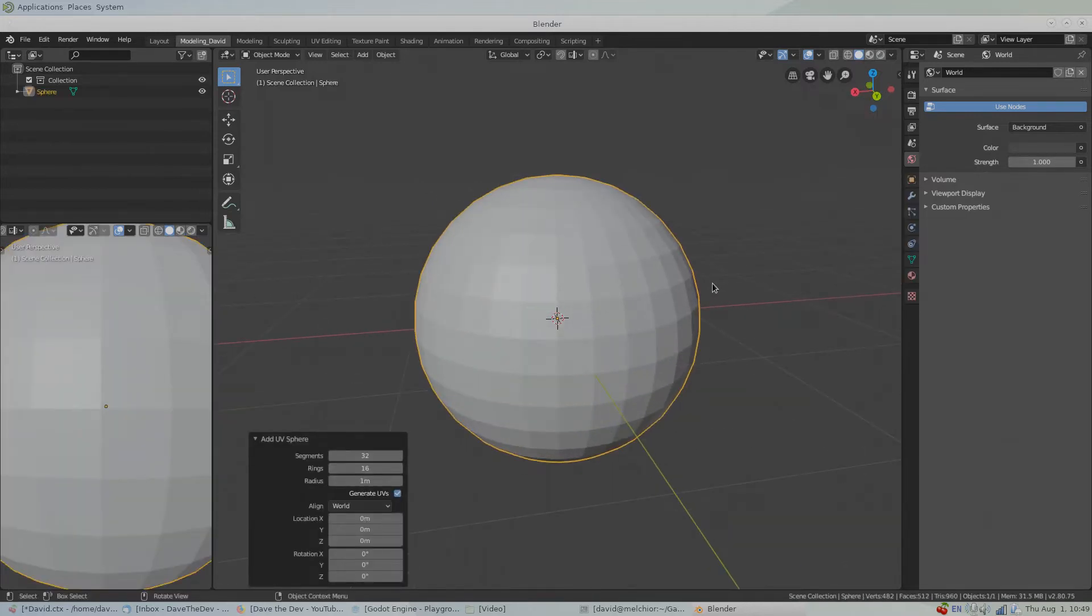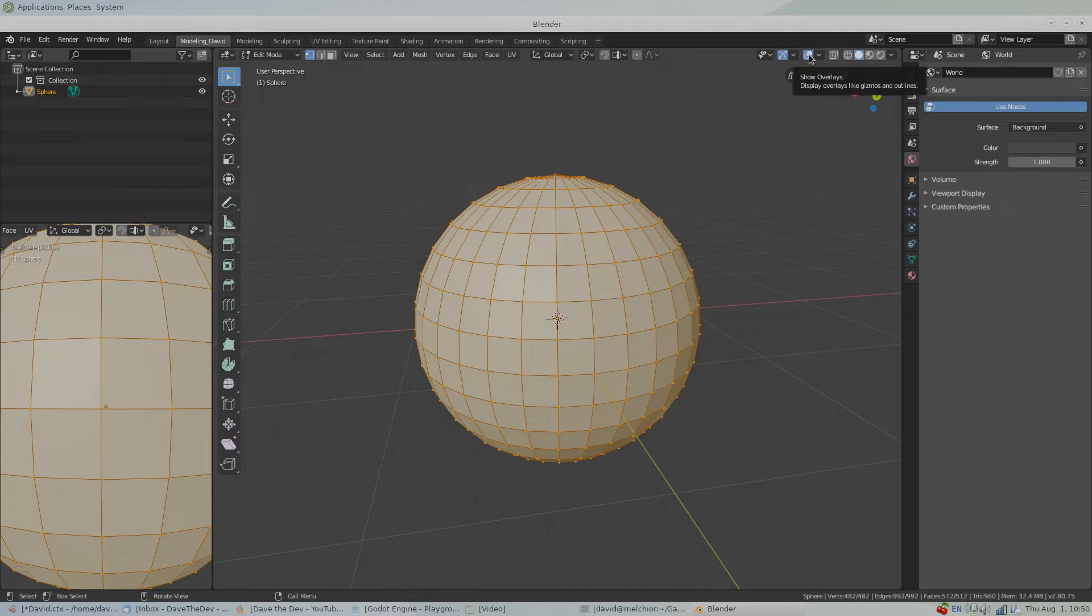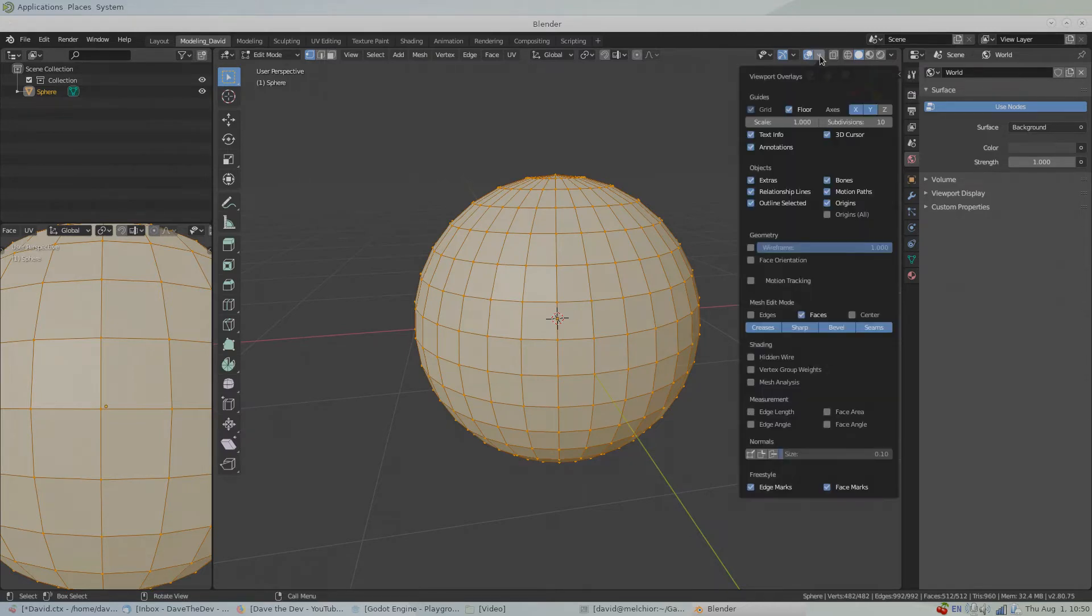We're gonna go into Edit mode by pressing Tab and heading up to Show Overlays. Click this arrow right here, scroll down to Normals.